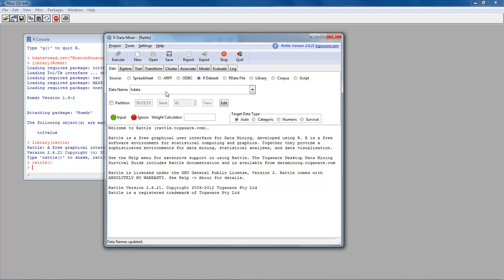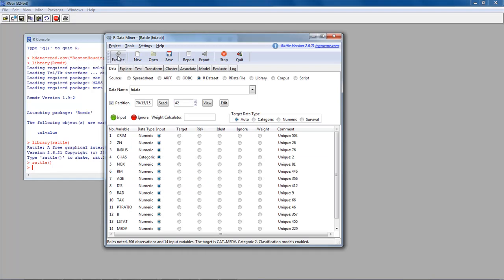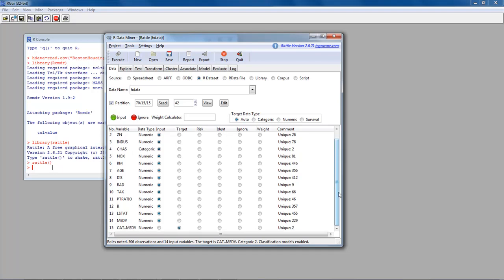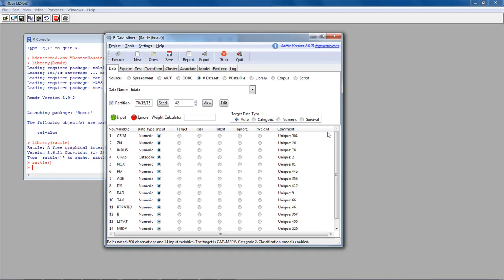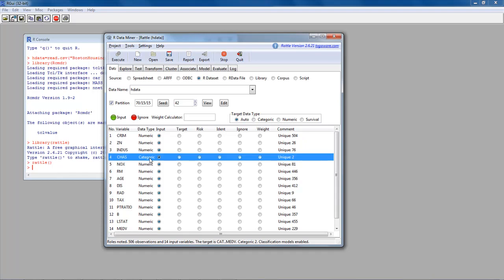I'm telling Rattle this is the data I want to use by making selections on the data tab. In Rattle, whenever you make a selection on a tab, you have to click Execute. After executing, it found 15 different variables. Notice that the 'chas' variable is recognized as a categorical variable — that's because we set it to be a categorical variable within R Commander, and we're using the same HData dataset.